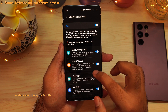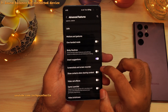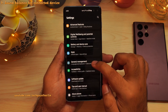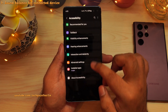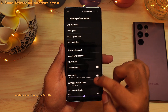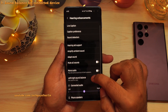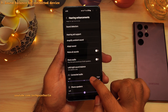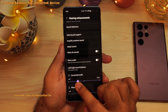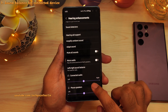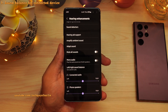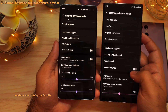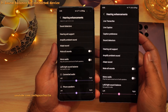Now let's go into the accessibility settings. Scroll down and tap on accessibility, then tap on hearing enhancements. If you scroll down, you will notice a new option which allows you to adjust the audio balance for a connected device, such as a Bluetooth headset. Previously, we only had this for the phone's internal speaker, so this is another new feature.